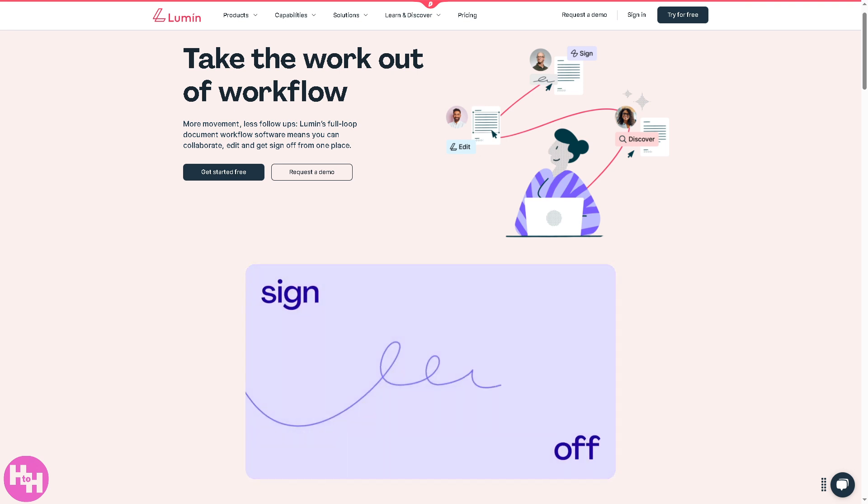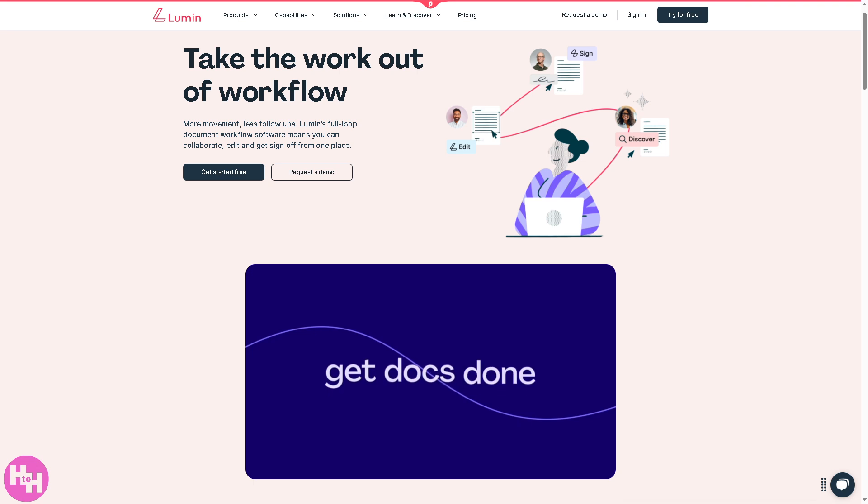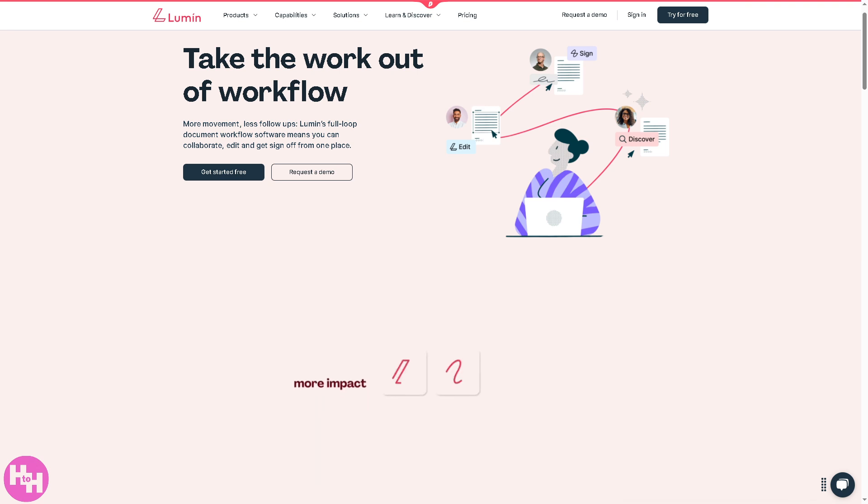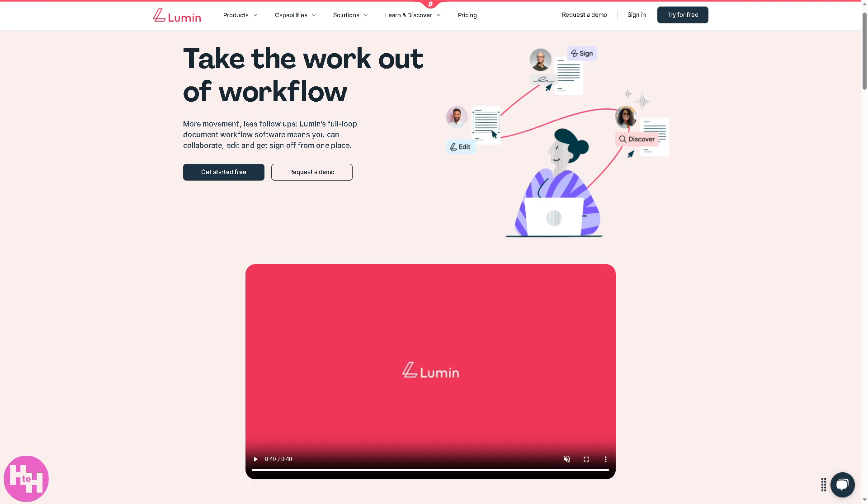Whether you're a student, professional, or team leader looking to streamline your document process, we will walk you through everything you need to know from uploading your first file to sharing your polished PDFs with others. No more printing, scanning, or clunky software - just fast, efficient PDF work all in the cloud.